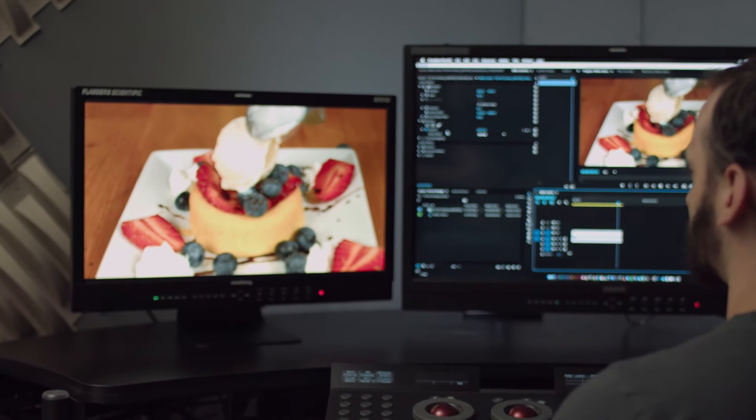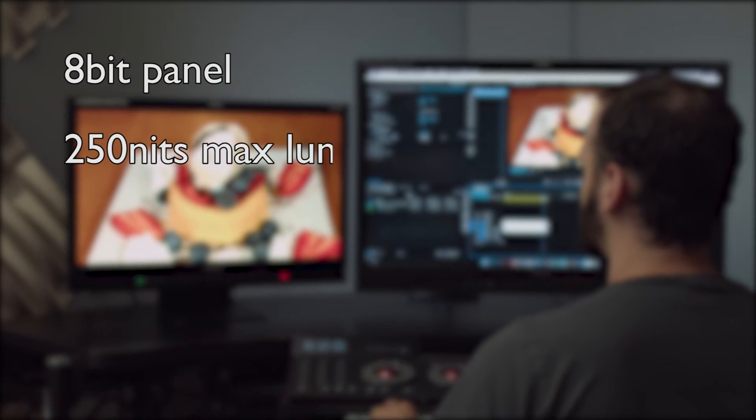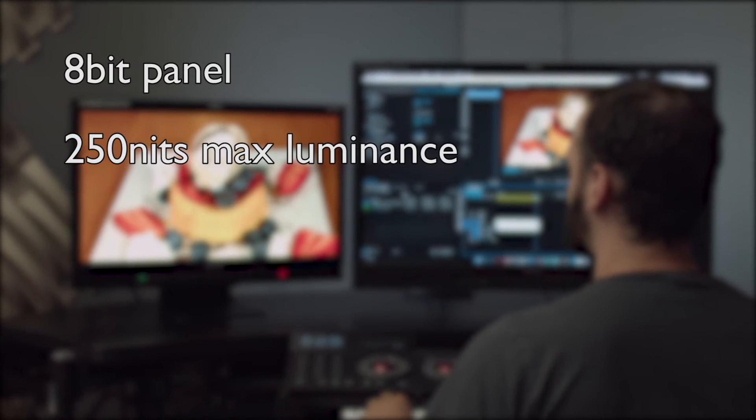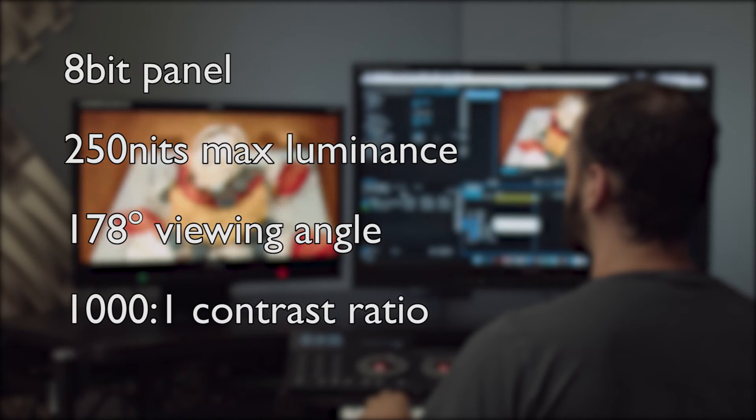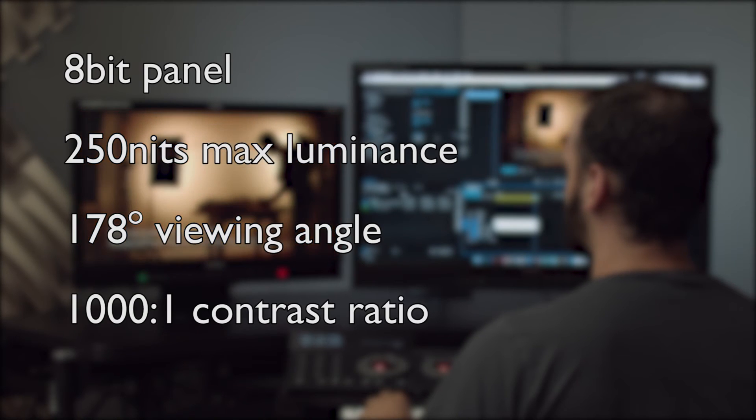The BM240's 8-bit panel has a max luminance of 250 nits, a 178 degree viewing angle, and a 1000 to 1 contrast ratio.